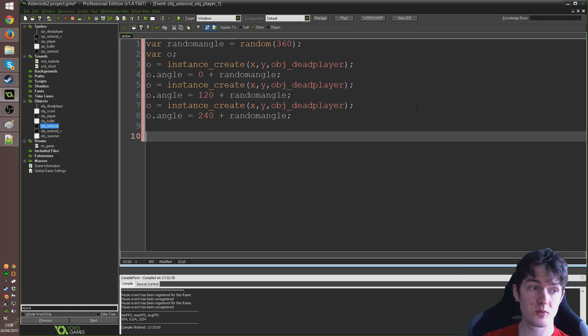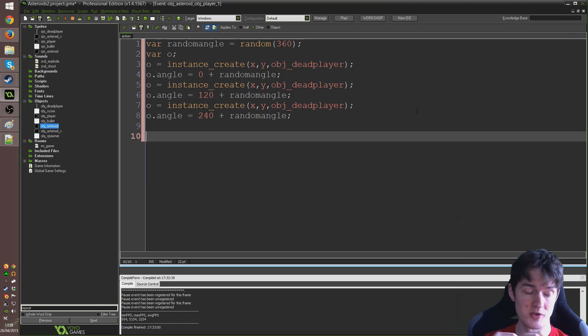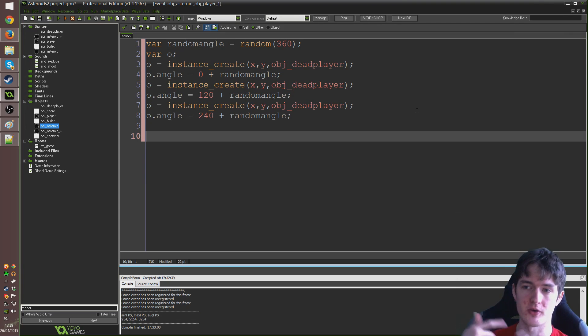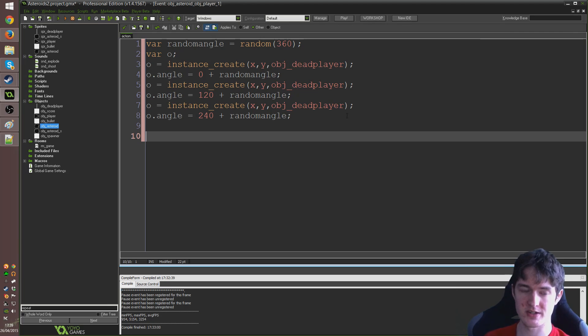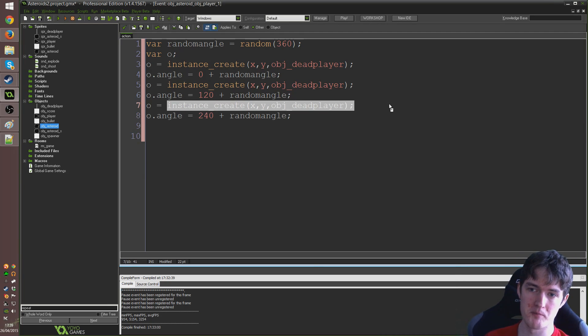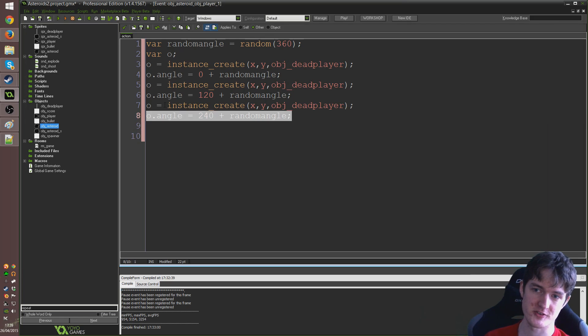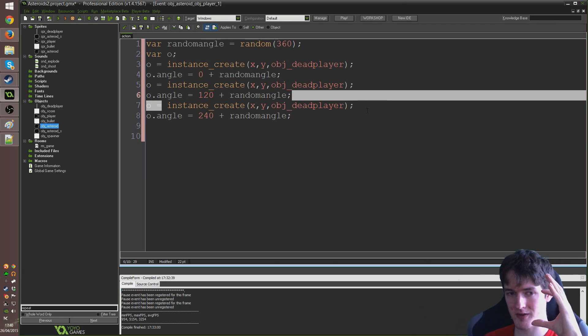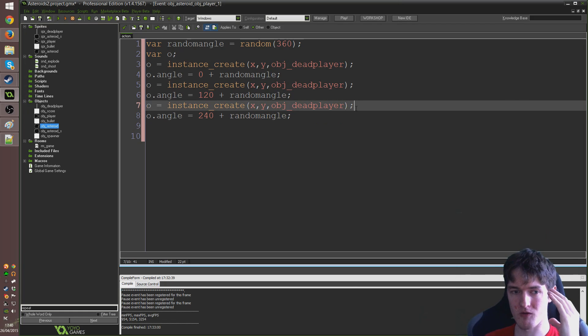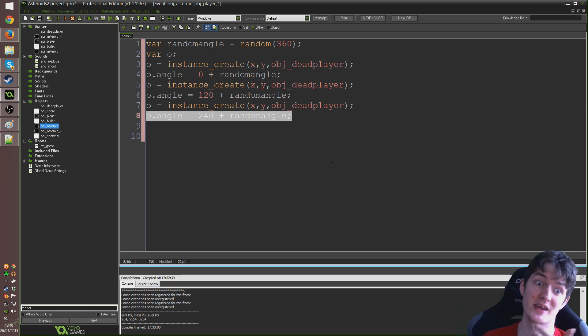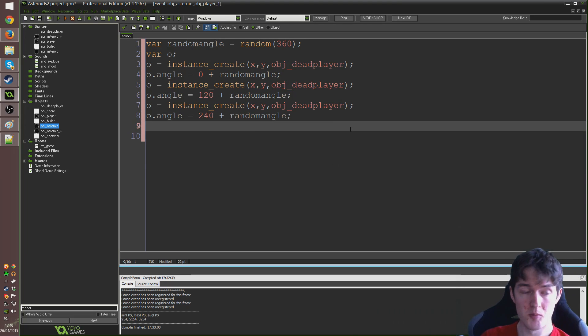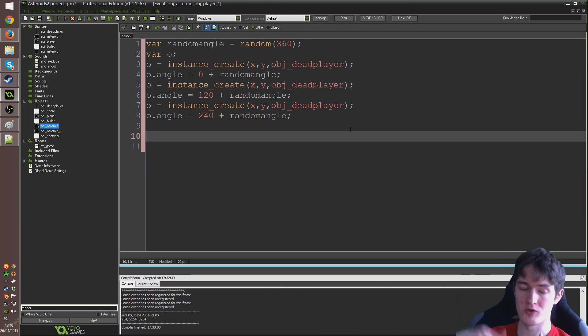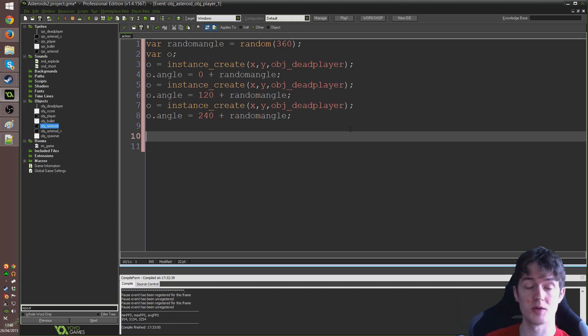Okay? The next thing we're going to do is we're going to take all of those obj underscore dead players that we've made now and just set them up to move based on all of the stuff we've done. So, we can't really go into the create event of obj underscore dead player and tell it to do stuff based on this angle. Because that create event will occur before this happens. Because the moment we do instance create, it's going to create that object and run its create event. So, if it needs to look for another variable that we set on the line after, it's not going to know what that is yet. Because we haven't got to that part in the code yet.